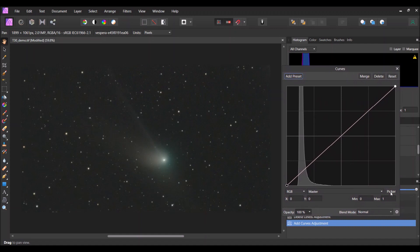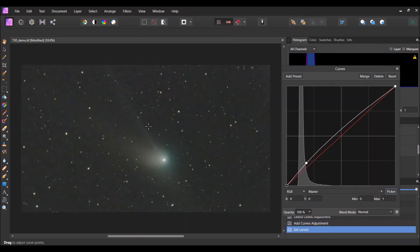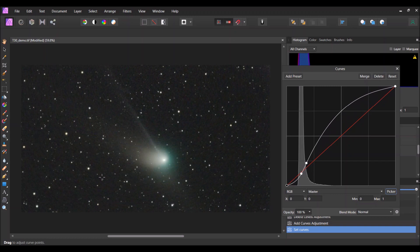I like to open up Curves and click on the Picker button. Now you can click inside the photograph, and while you left-press the mouse you can drag down or up — that will move a particular location on the histogram up or down. So what I like to do is pick a part of the image, like maybe this ion tail right in here, and just move it up a smidge to make that part brighter.